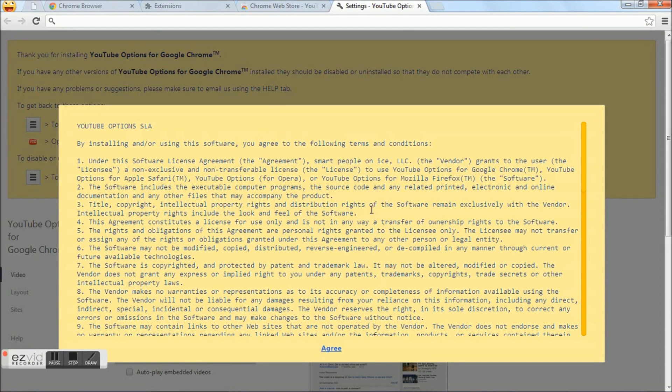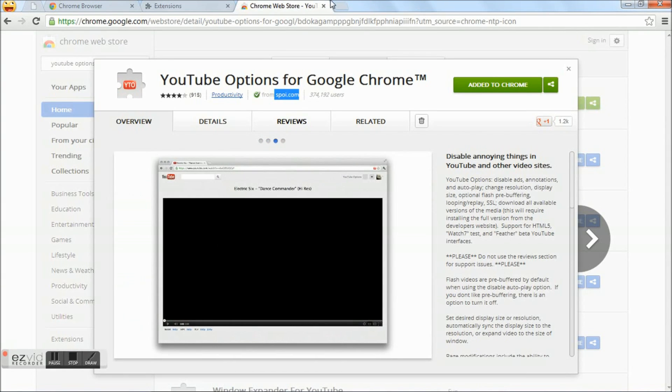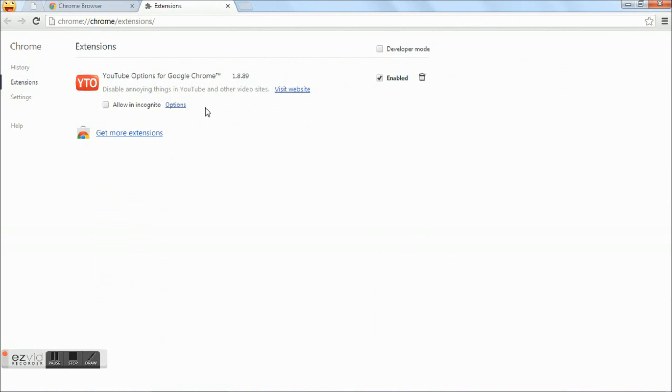Once the download gets over, you see the agree link. Click the agree link. The download has been installed and is enabled by default. Click the options link.